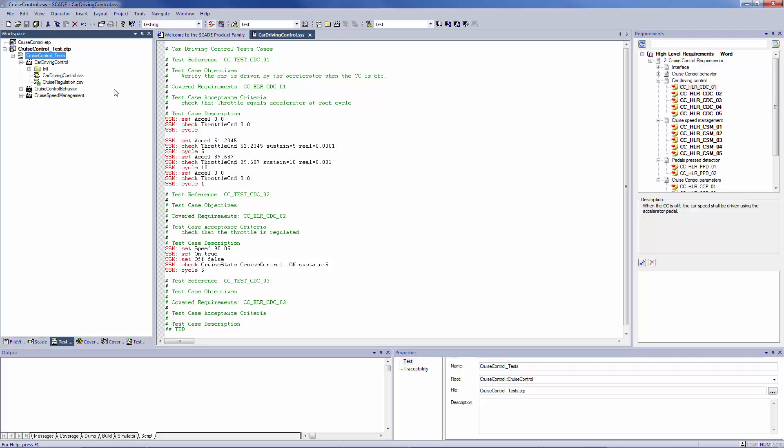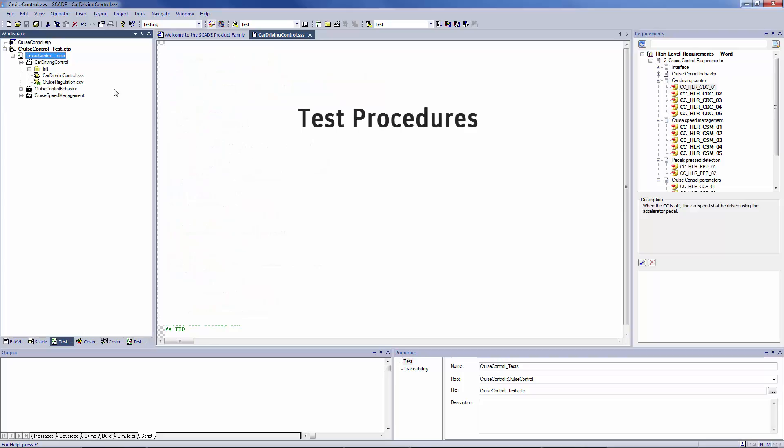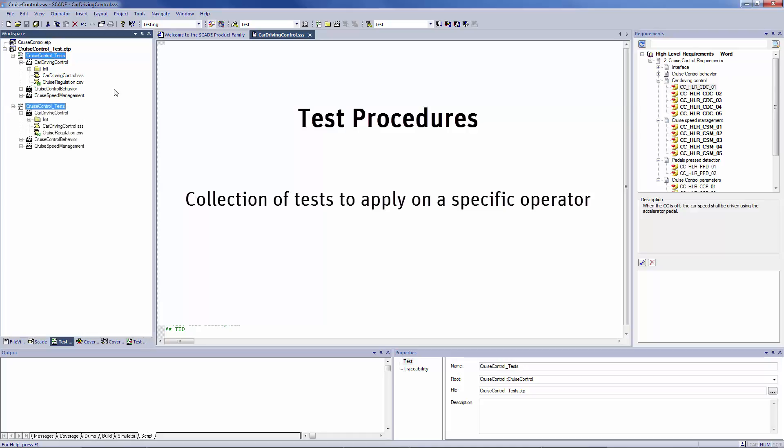To explain more precisely what a test project is, I first need to introduce you to the notion of test procedure. The test procedures define a collection of tests to apply in a specific SCADE Suite operator. A test project can include several test procedures.